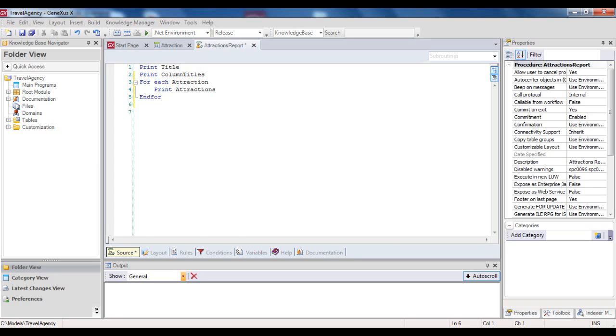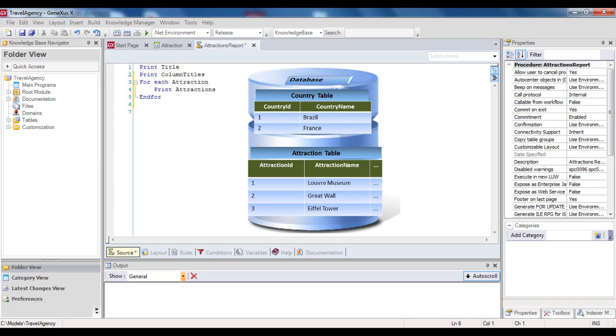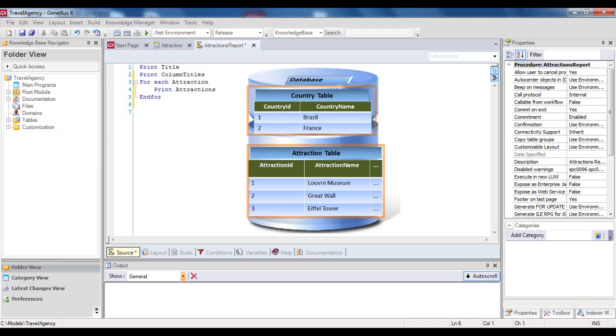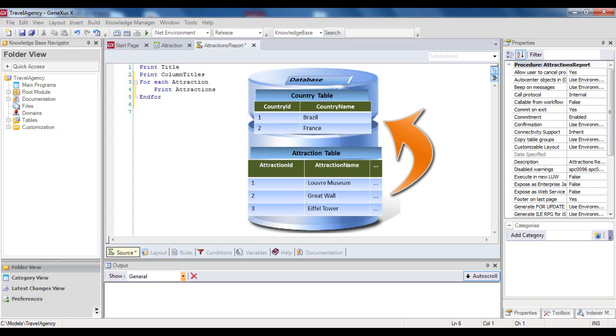So, we've indicated to GeneXus that it must navigate the Attraction physical table. And since, inside the ForEach, we invoked a print block that contains attributes from the Attraction and Country tables applying the extended table concept, for each navigated table, the Country table will be accessed to obtain the name of the country where the attraction is located.